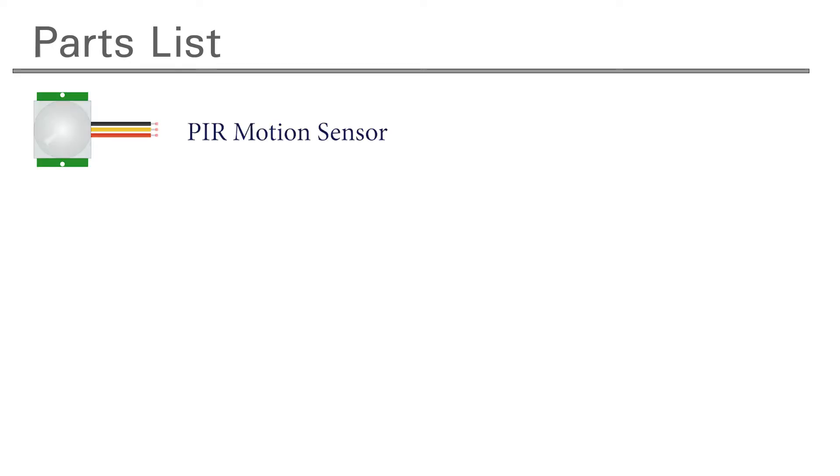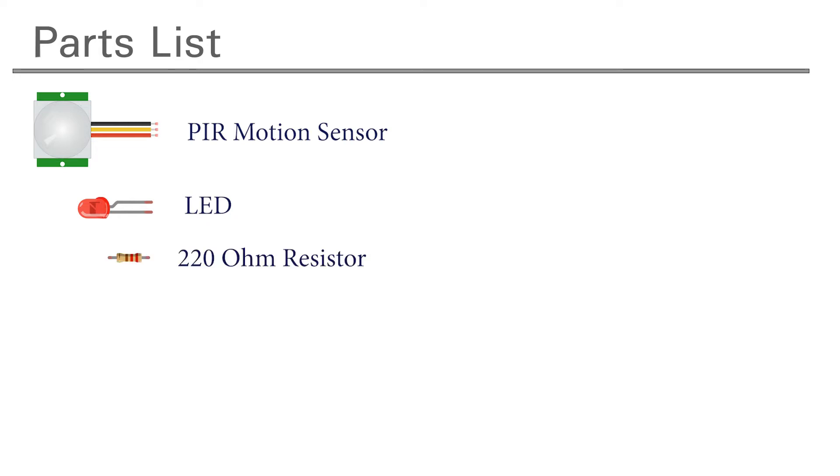Here are the parts that we're going to need for this project. First we're going to need a PIR motion sensor. We're going to need an LED to output whether or not we've seen motion. We'll need a 220 ohm resistor to bring down the voltage of that LED.